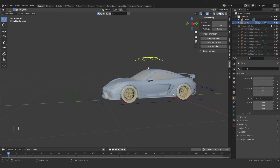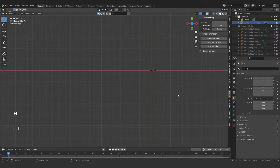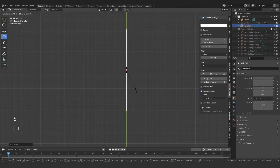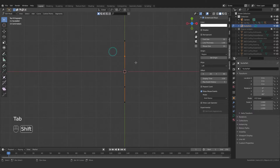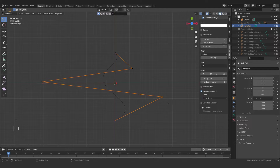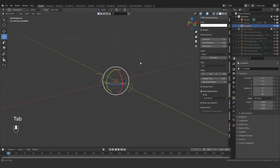Now we need to create the car animation, but first we'll create a road and then run the car on it. I'll exit pose mode and hide the car by pressing H. I'll go to top view, then press Shift+A to add a curve path. I'll rotate and scale it, then move some control points to get a little curve in the road — that looks nice.